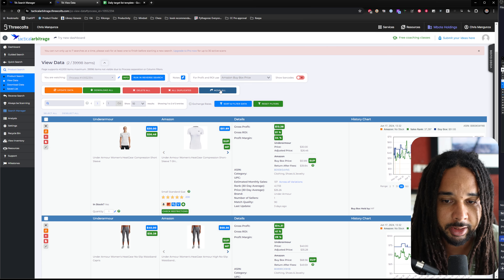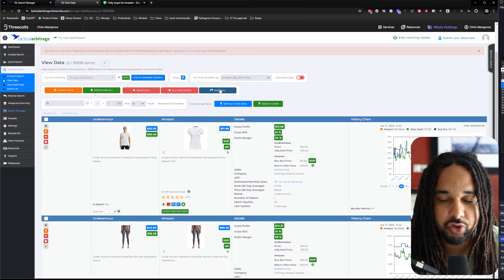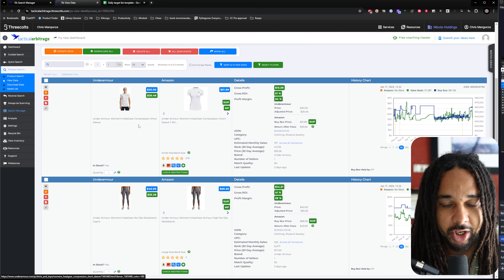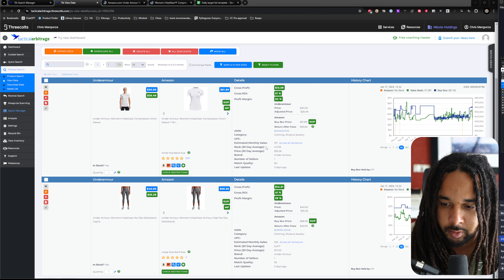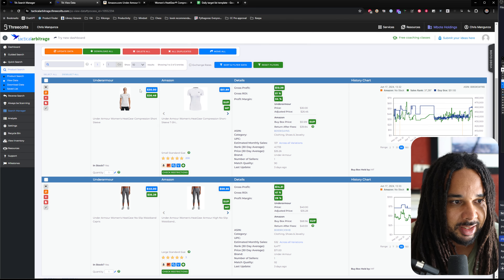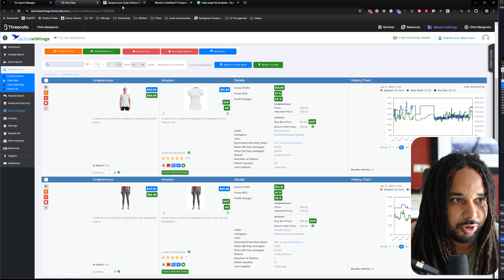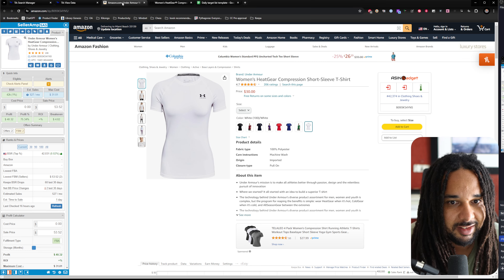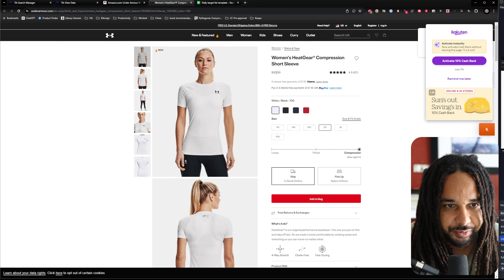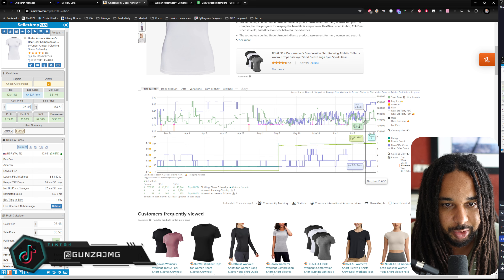The reason it's the easiest method is because there's not a lot of work that needs to be done. The only thing you need to do is make sure it's the same product — click to open the product both on the website and on Amazon, verify it matches, and confirm the price Tactical Arbitrage calculated is correct. For this one it would be $26.46. Let's double-check — $30. So yeah, we'd probably get it at this price.